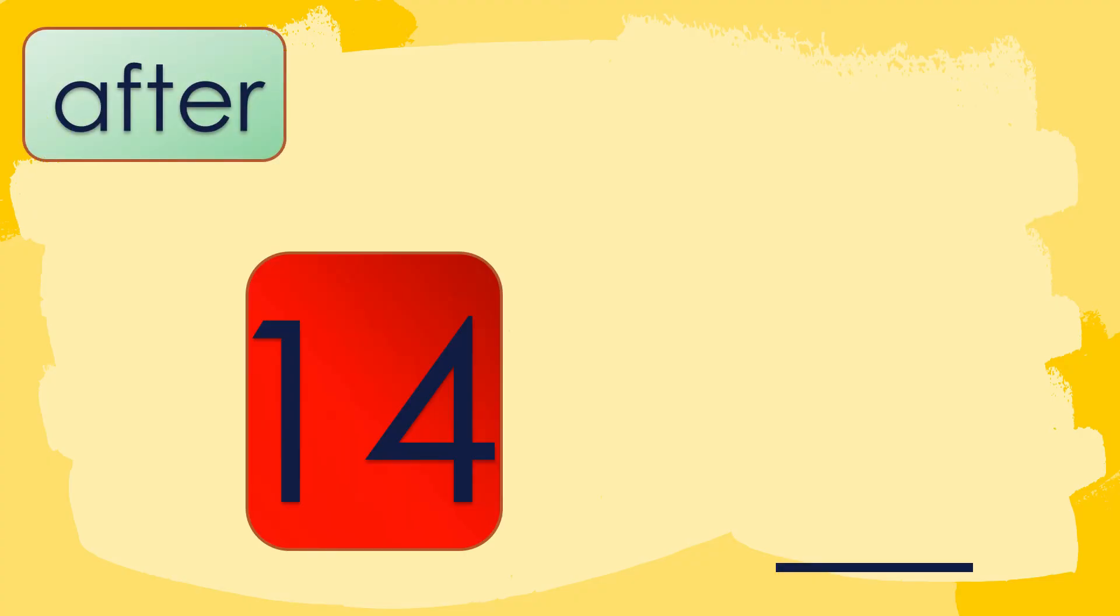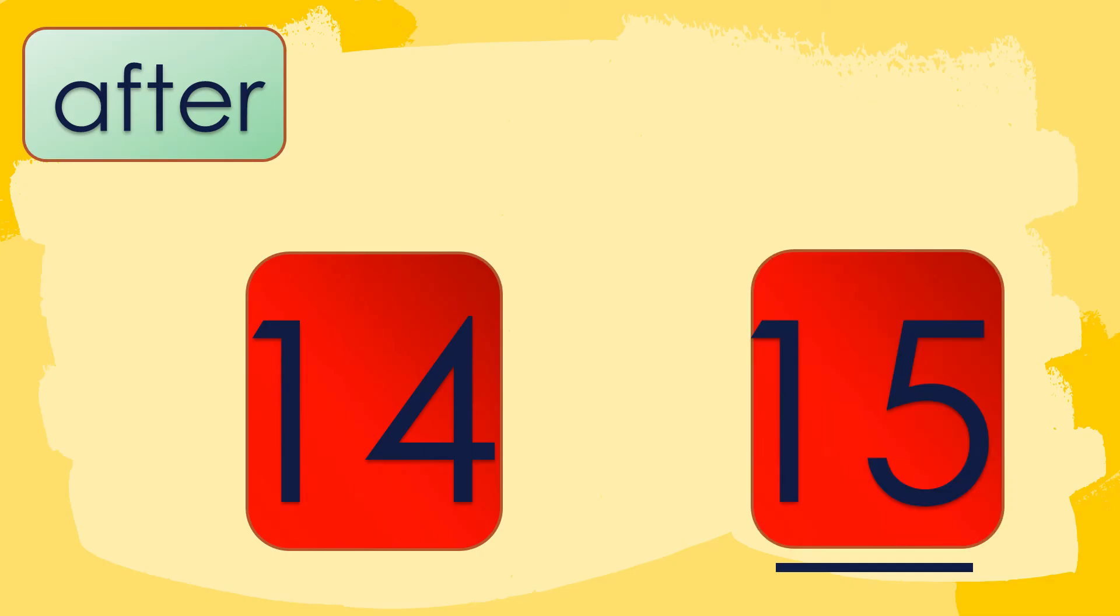Next, let's discuss about after. Let's study this number. The first number is given which is 14 while the second number is missing. What number do you think comes after 14? Very good! It's number 15. Therefore, the number that comes after 14 is 15.